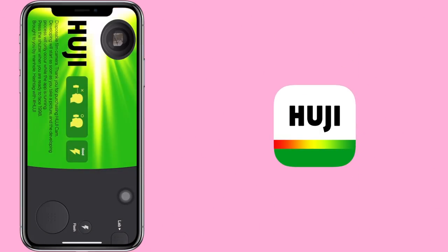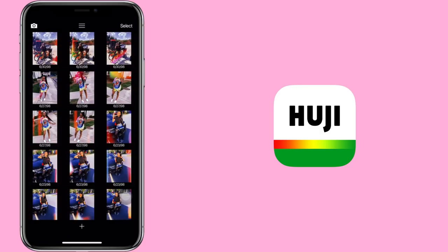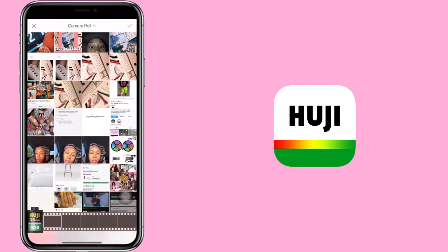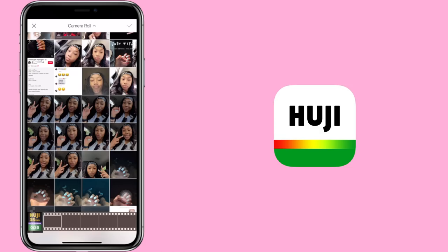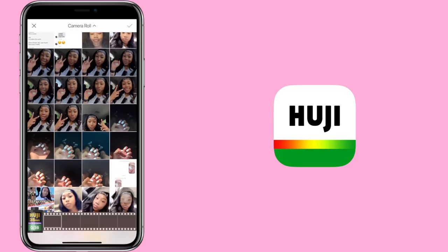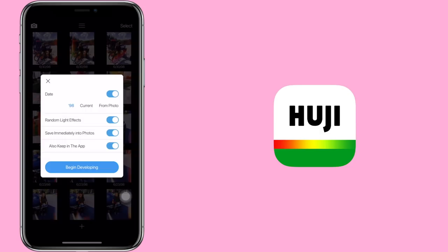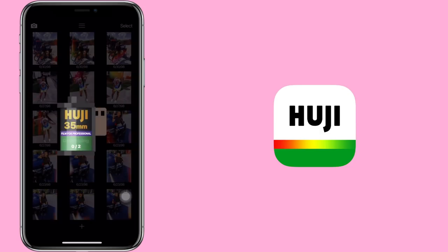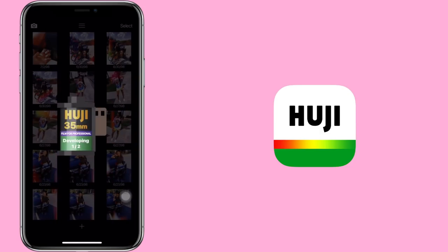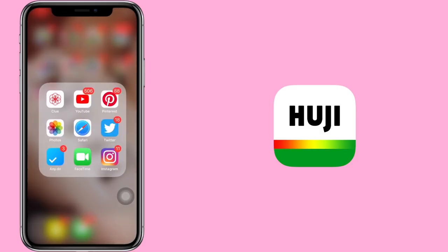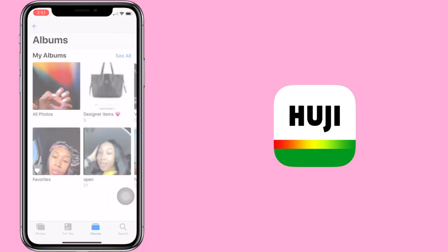The next app is Huji — some of you will probably already be familiar with it. This is my main app for editing Instagram photos. It's super simple. With the free version you just take the picture, but since I did buy it — I believe it's $1.99 a month — you can insert photos from your camera roll and save it that way.